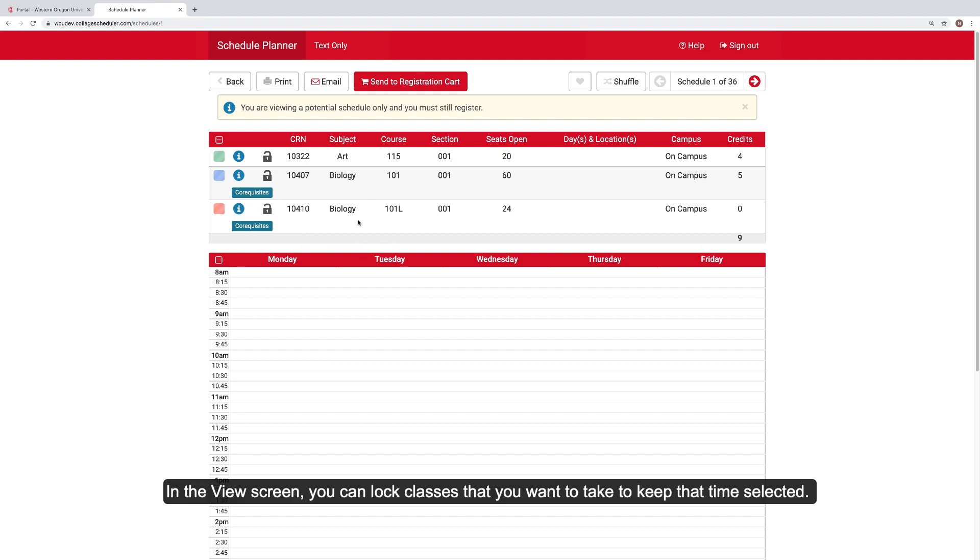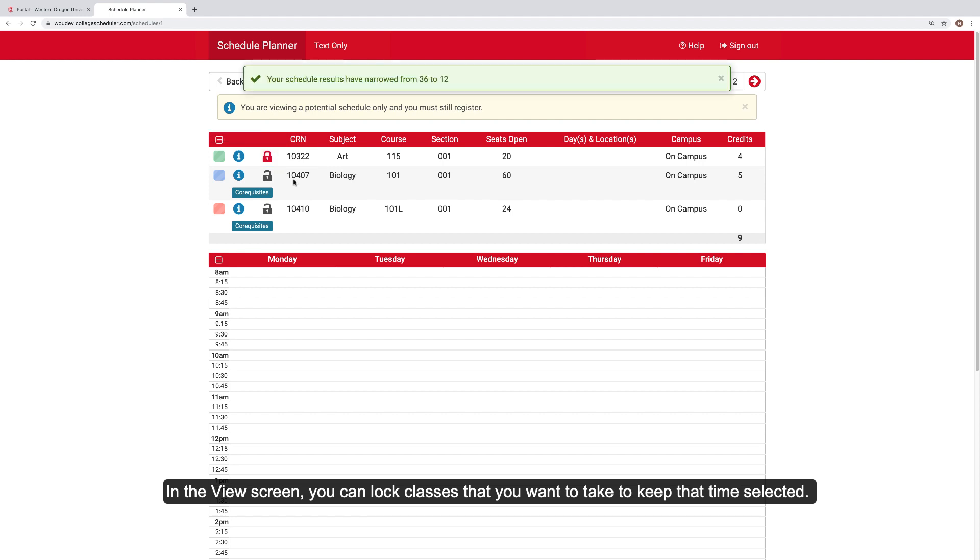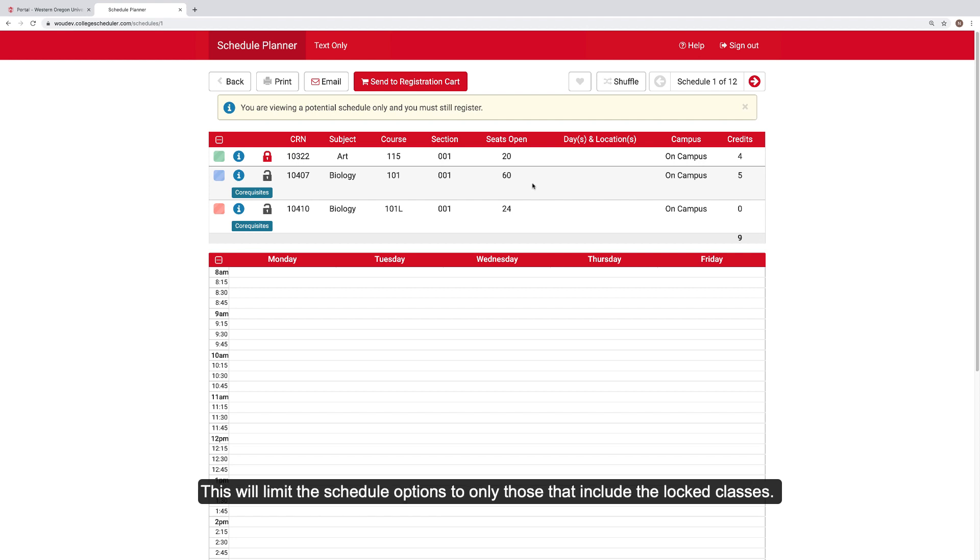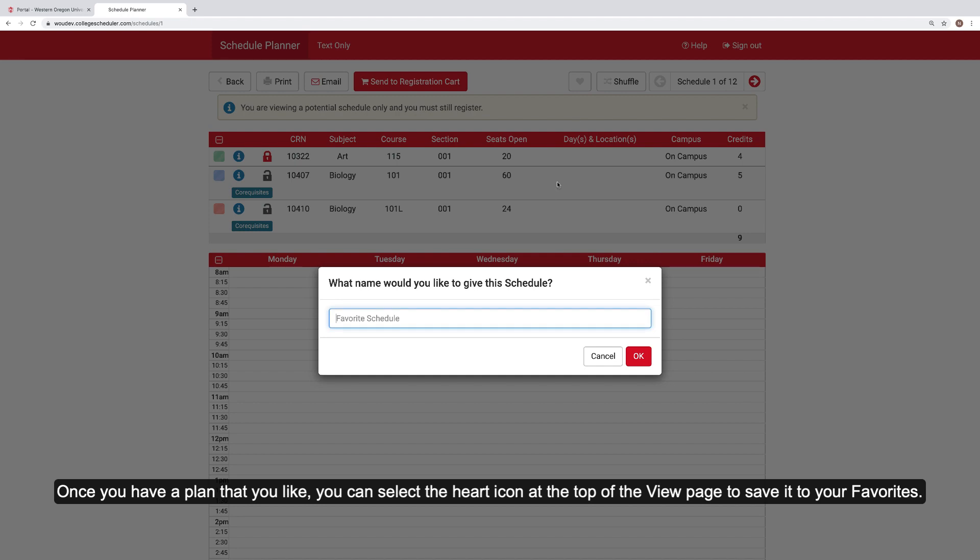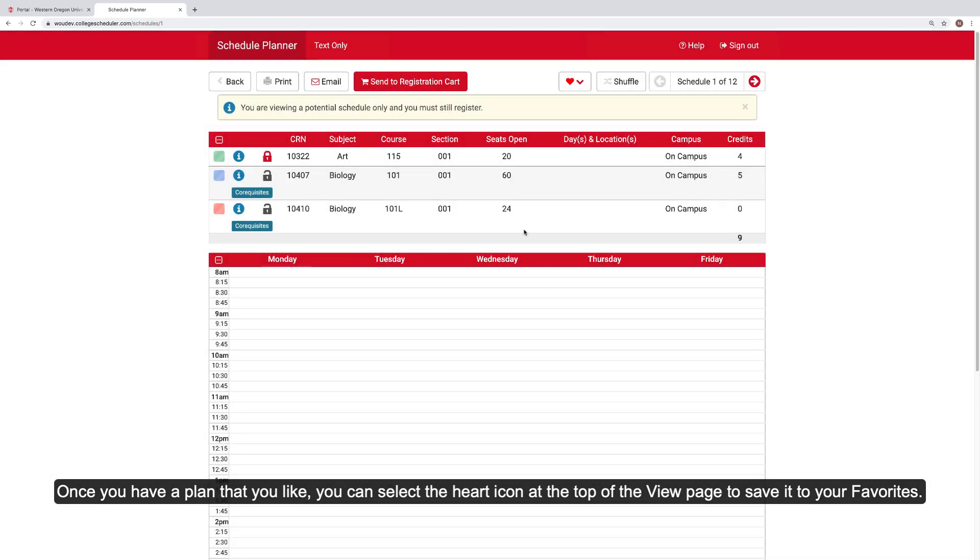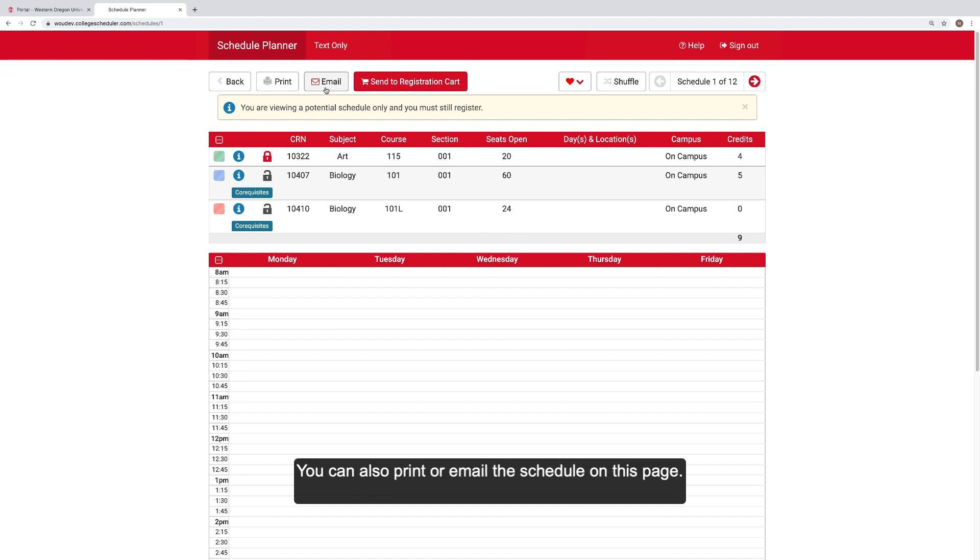In the View screen, you can lock classes that you want to take to keep that time selected. This will limit the schedule options to only those that include the locked classes. Once you have a plan that you like, you can select the heart icon at the top of the View page and save it to your Favorites. You can also print or email the schedule on this page.